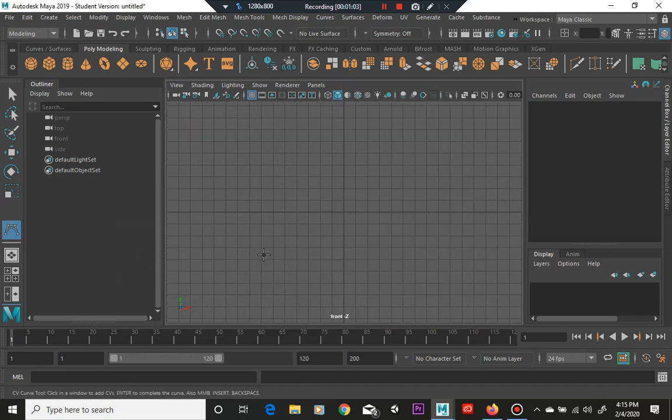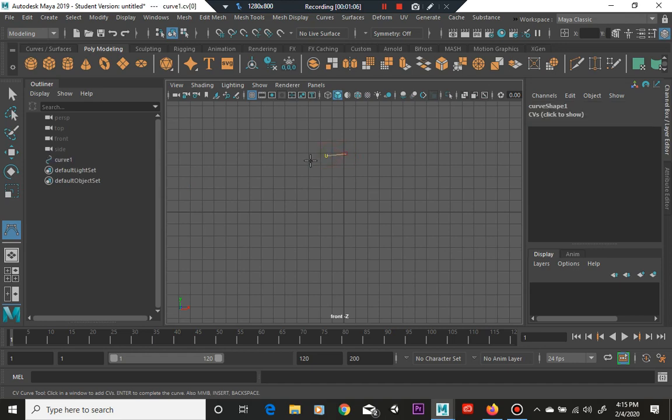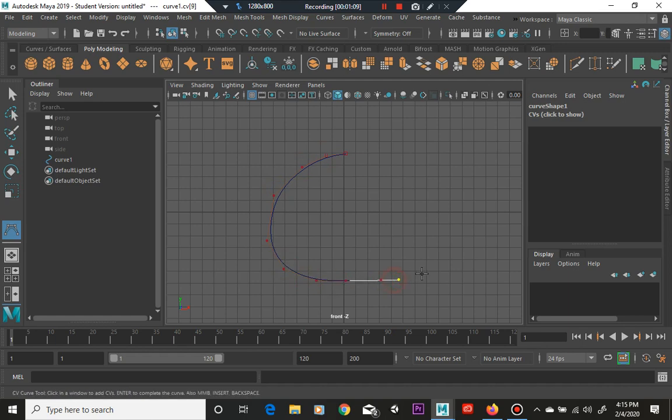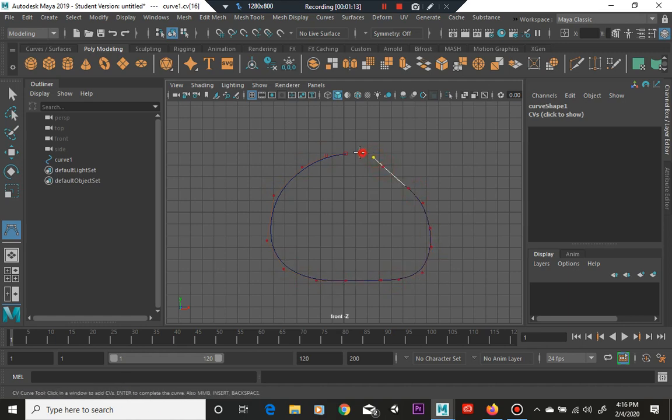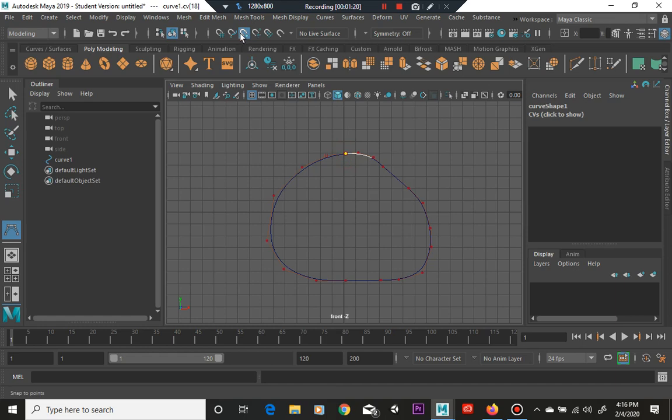And complete it using the snap to vertices that you can find up here and hit enter.